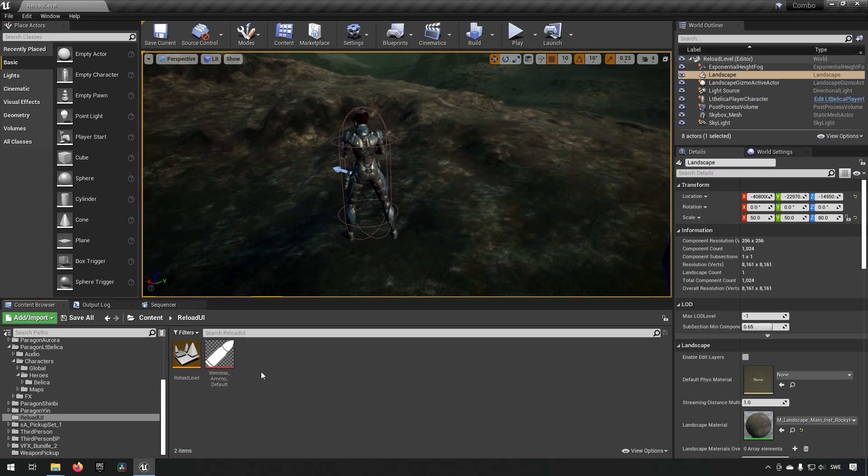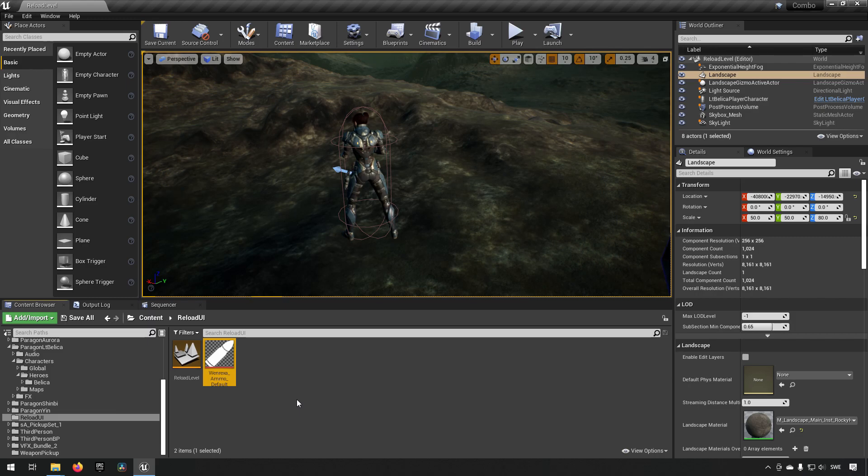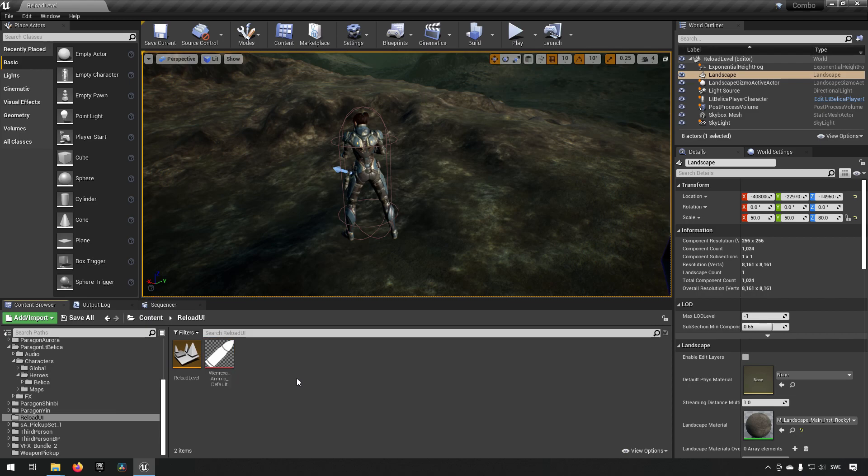And I have a texture that I'm going to be using for my widgets. This is essentially all. So let's start off by creating this interface.